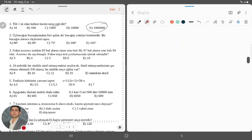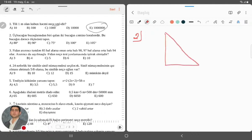Keçirik ikinci suala. İkinci sualda qeyd olunur ki, üçbucağın bucaqlarından biri qalan iki bucağın cəminə bərabərdir. Yadda qalsın ki, bu üçbucaq həmişə düz bucaqlı üçbucaq olur. Niyə? Düz bucaqlı üçbucaqda bu bucaq 90 dərəcədirsə, qalanlar birlikdə 90 dərəcə qalacaq, çünki üçbucağın daxili bucaqların cəmi 180 dərəcəyə bərabərdir.